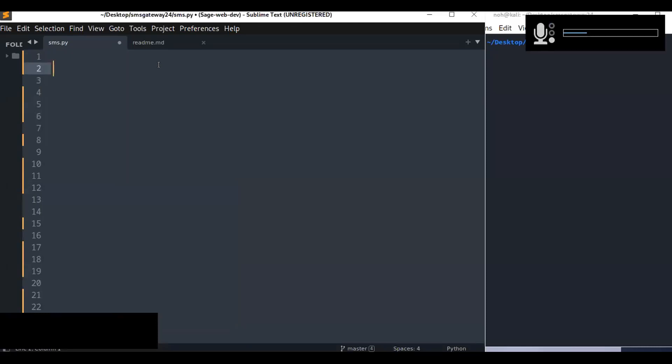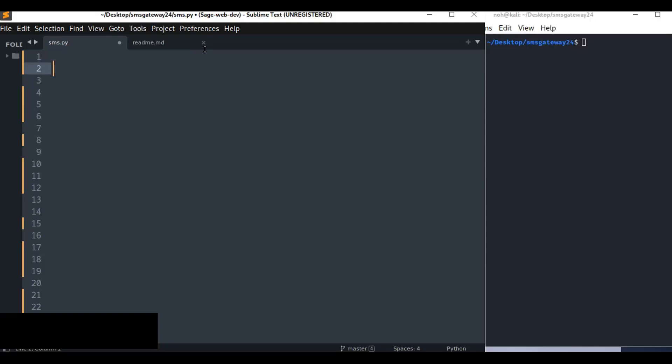Hello guys, welcome to ePython Lab. Today I'm going to show you how to develop a Python script to send a free SMS message to any mobile number. In this tutorial I'm going to show you how to use a free SMS gateway API and write a simple Python script to send an SMS message from your Python script. Let's get started.